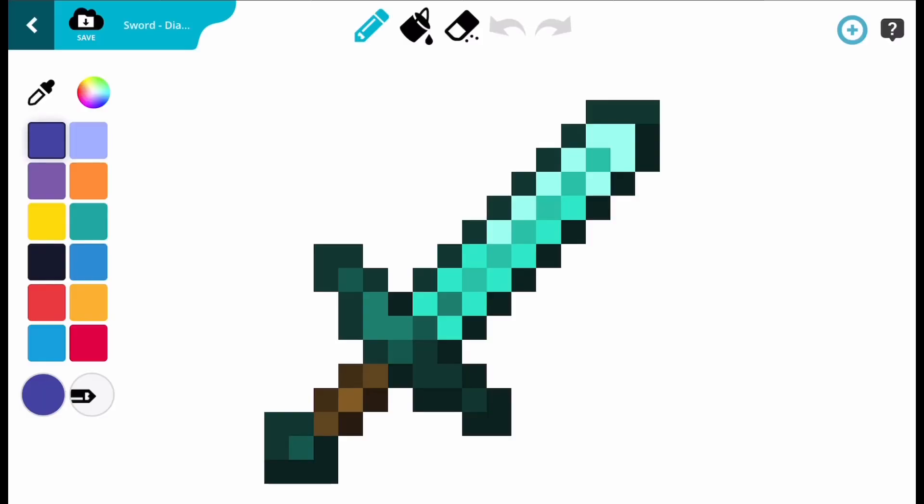Now that you've loaded into the editing screen, I am going to show you what all the buttons do. First, to the left of the screen there are the default colours. I will show you how to change them later.